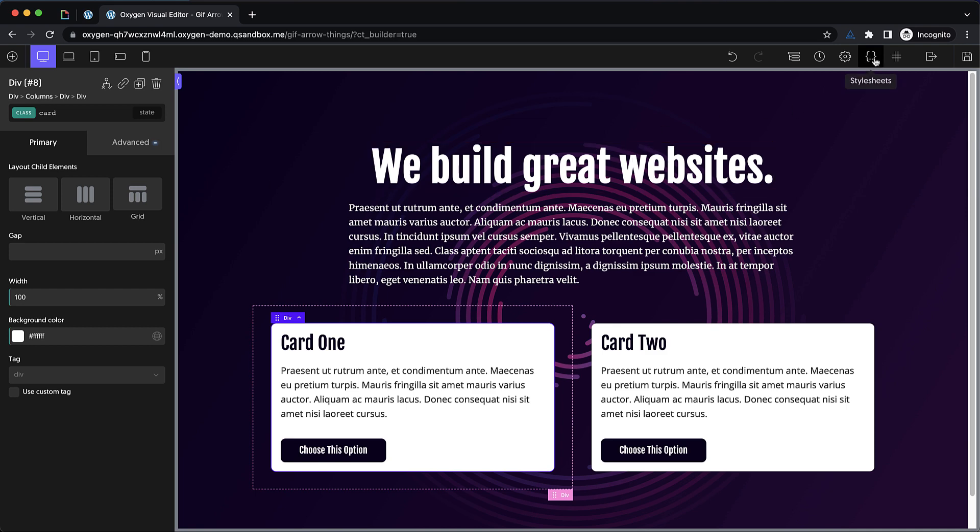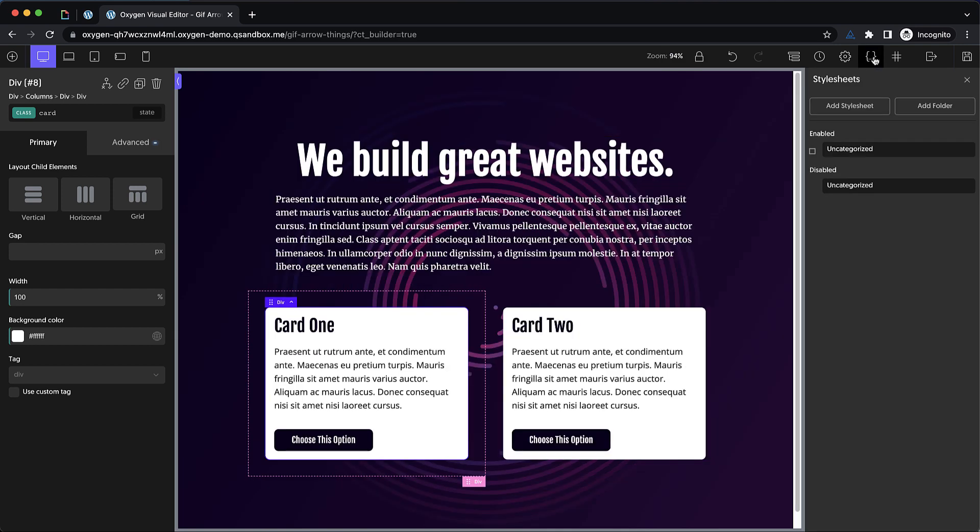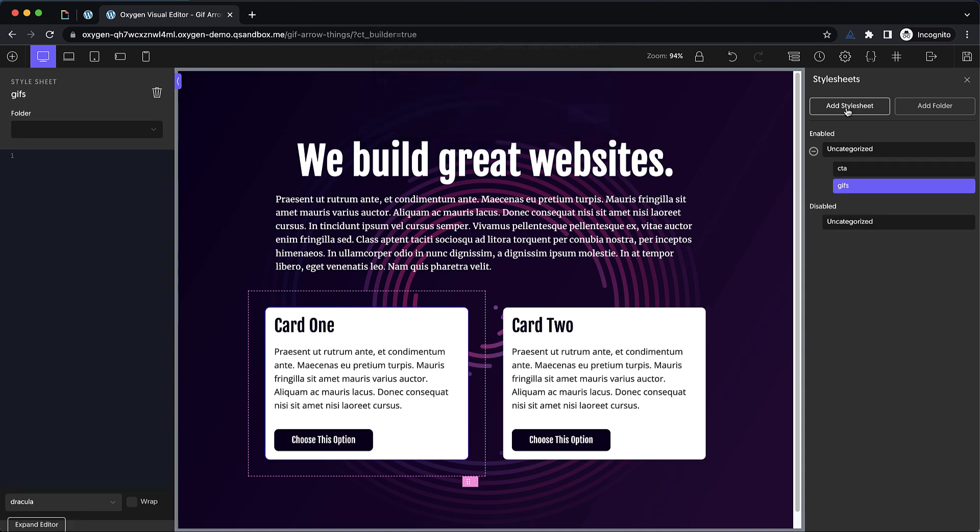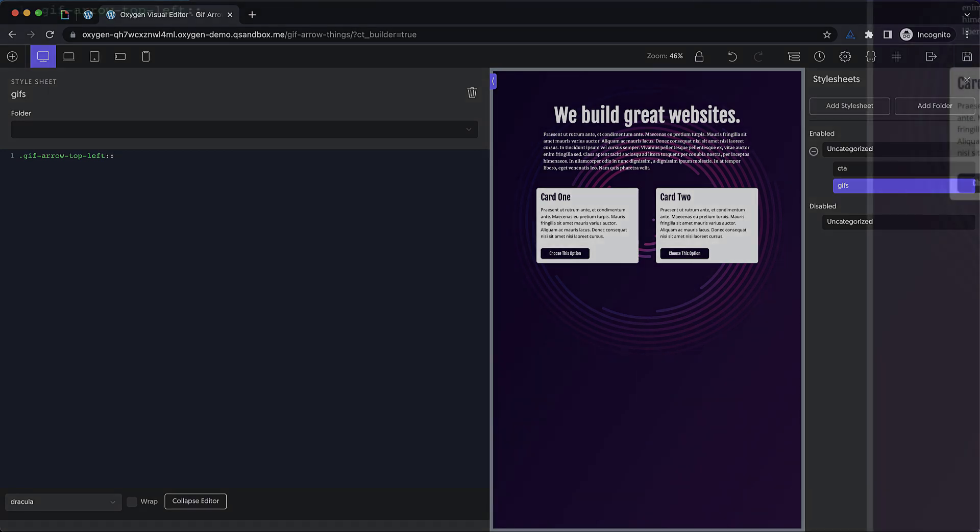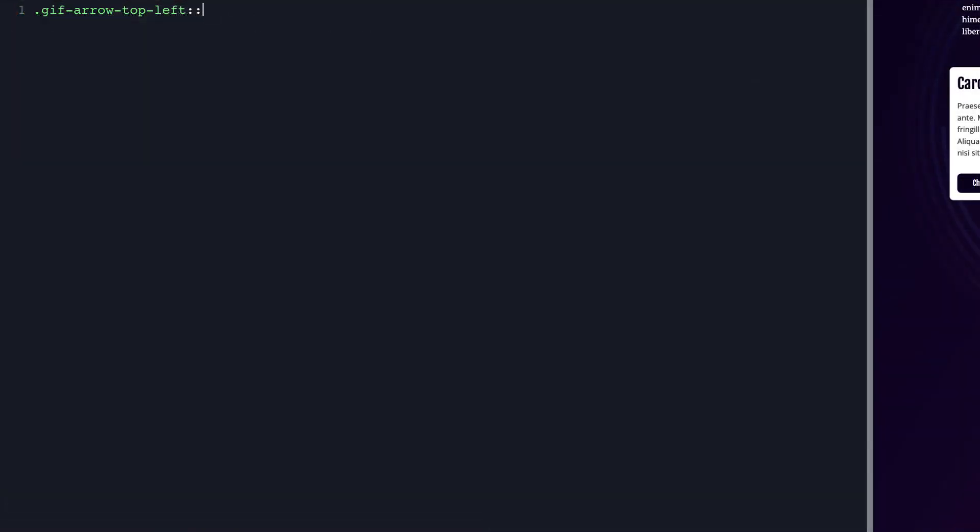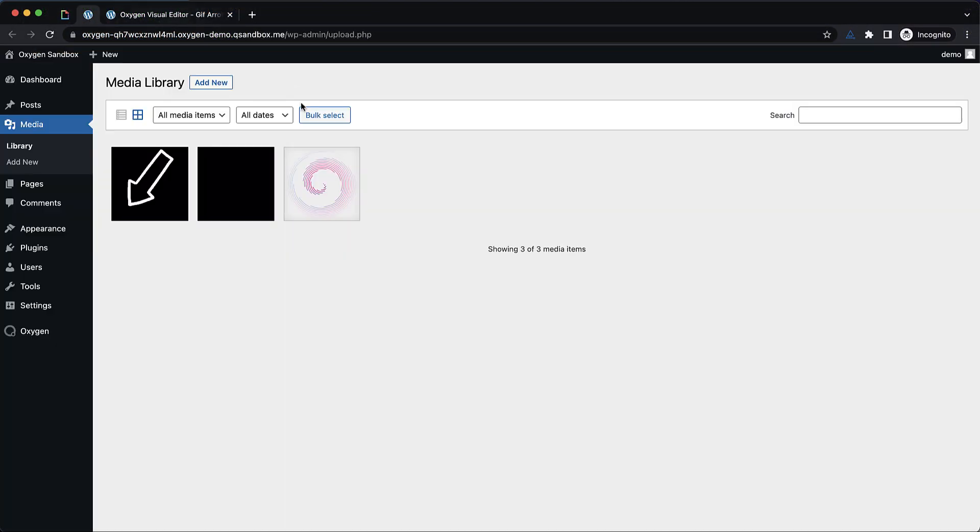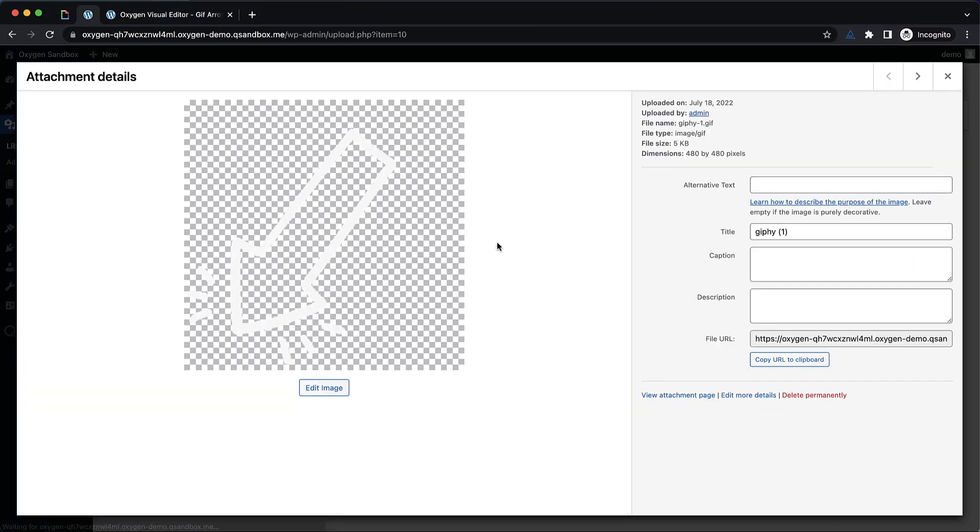And now we're going to do some stuff with some custom CSS. So we'll add a style sheet and call it GIFs. And what we want to do is we want to target that GIF arrow top left class, but we're going to target the after pseudo element. So colon colon after. And then we're going to add some CSS here. So we're going to do content. These after elements and before elements always need content even if it's blank just to show up and then we're going to do a background image, URL.